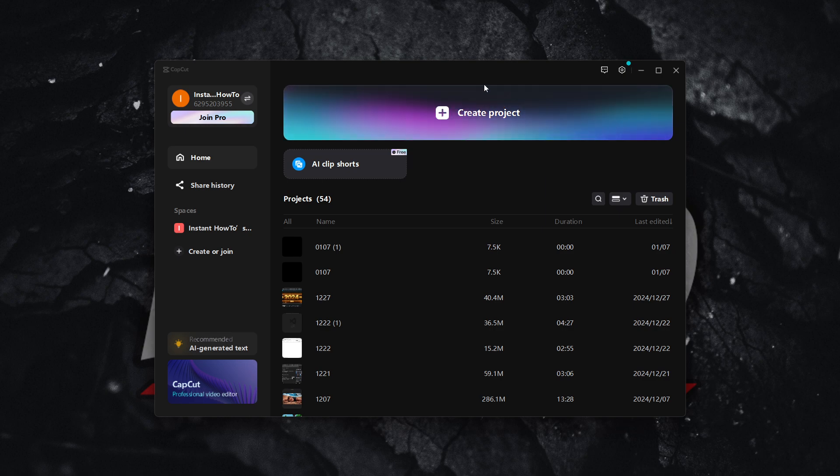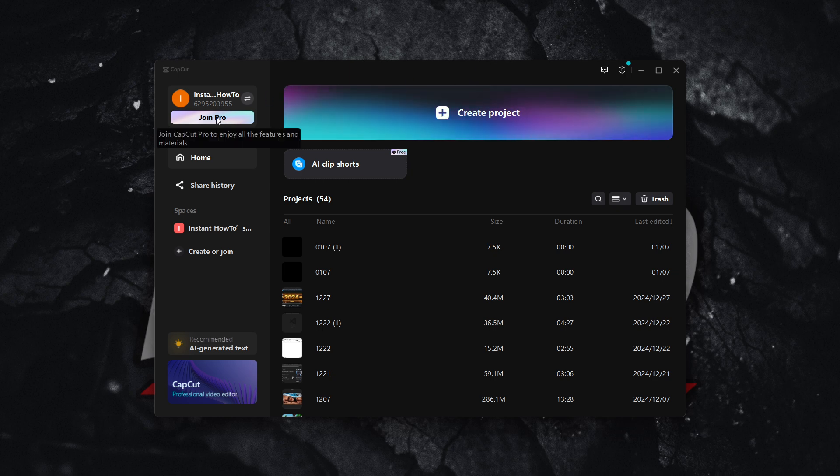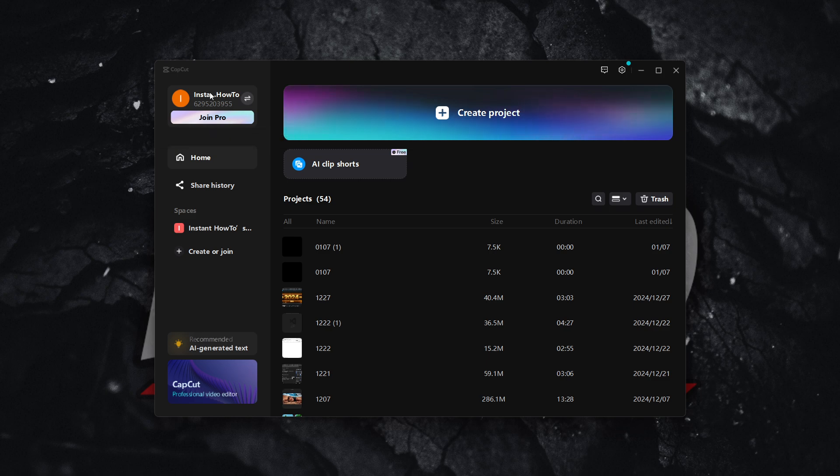The first thing you want to do is open up your CapCut app, and then once you've opened it up, you want to click Join Pro up here at the top left next to your username.